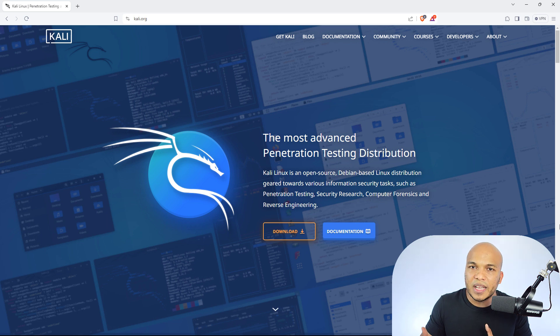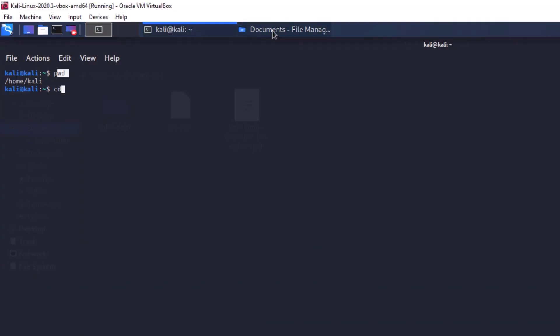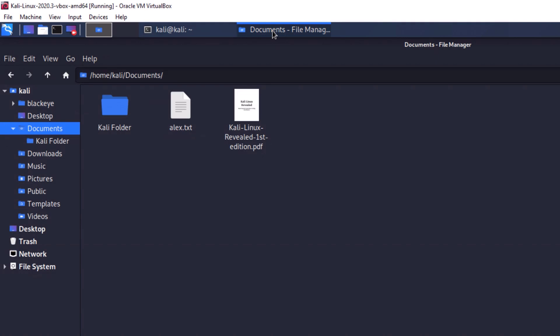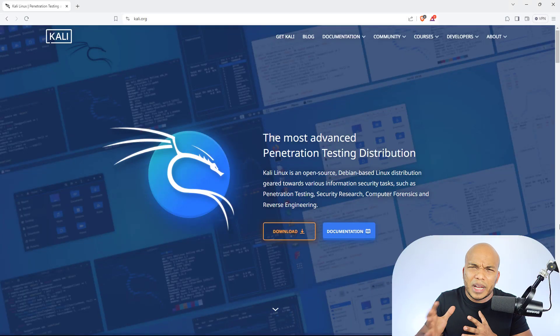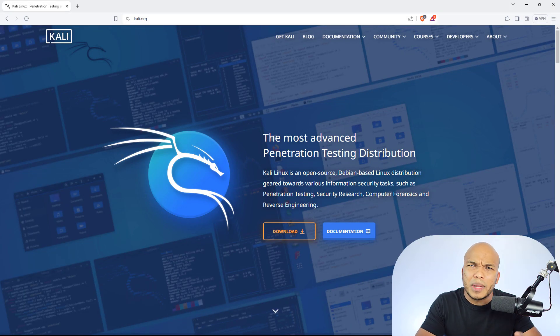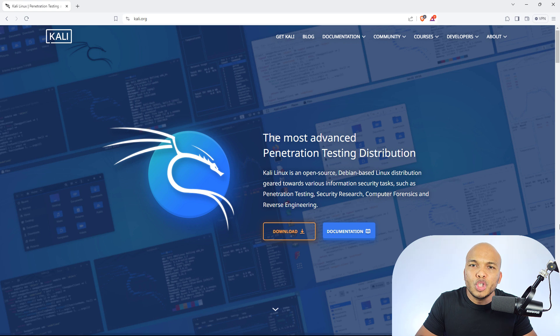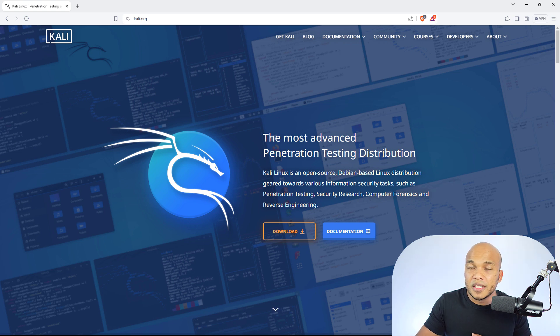And when I say work with Kali Linux, I'm saying things like being able to create a folder, create a text document, install applications, run applications, uninstall applications, you know, kinds of basic things you will do on a Windows system or on a Mac, you should be able to do those basic kind of things on the Kali Linux operating system.